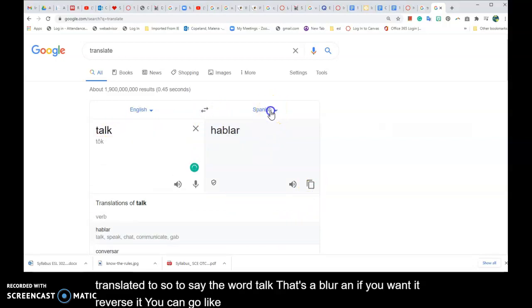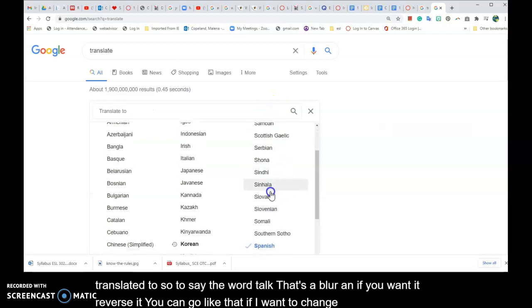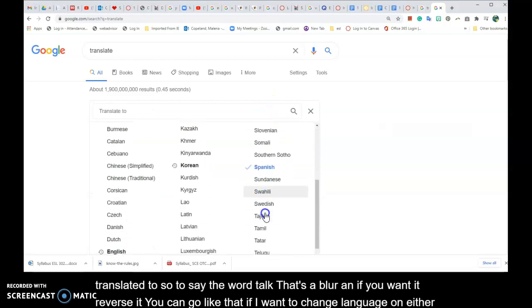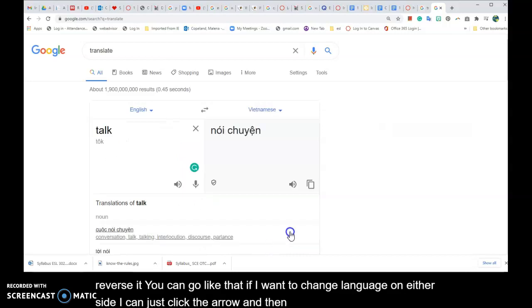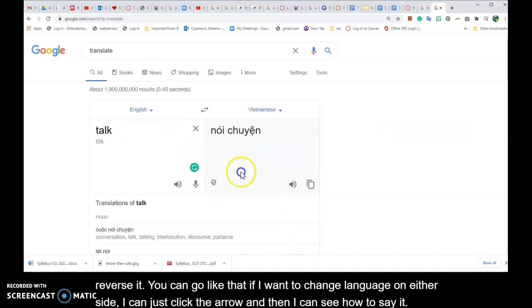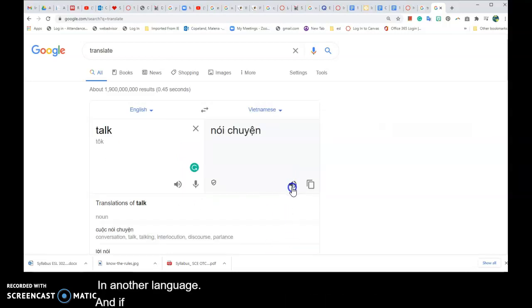If I want to change language on either side I can just click the arrow and then I can see how to say it in another language, and if you click on this little speaker you can listen to how it sounds.